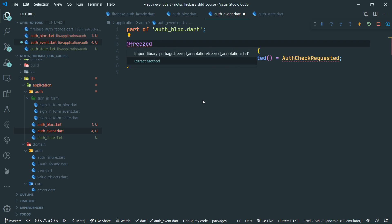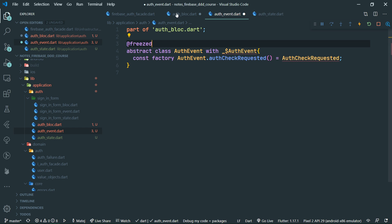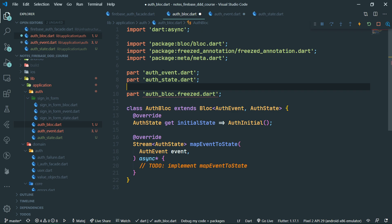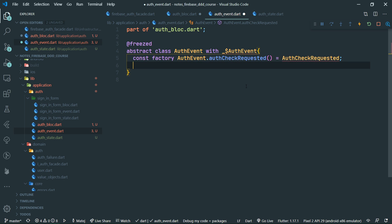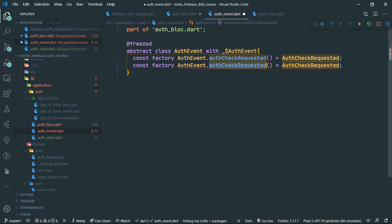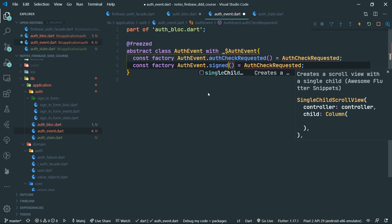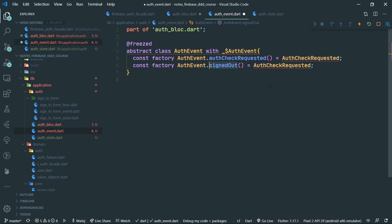The import is added to the auth block, because that's the root file of this triplet. Let's go back to the event file and copy the union case below. The next one is going to be signed out. We are following the block naming conventions which say you should name your events in the past tense. Consistency is key — you can name events however you like, just make sure you are consistent about it.